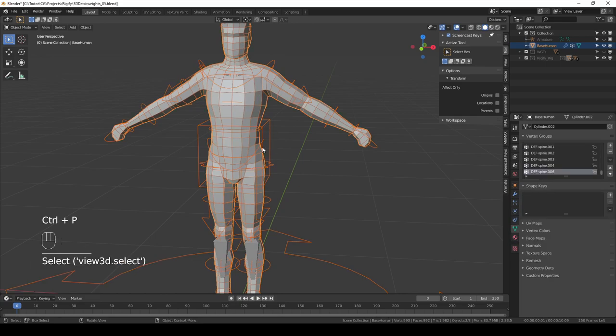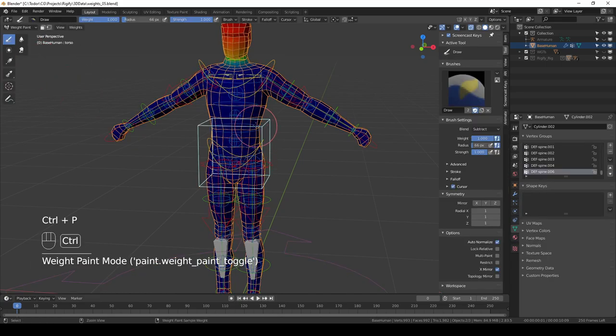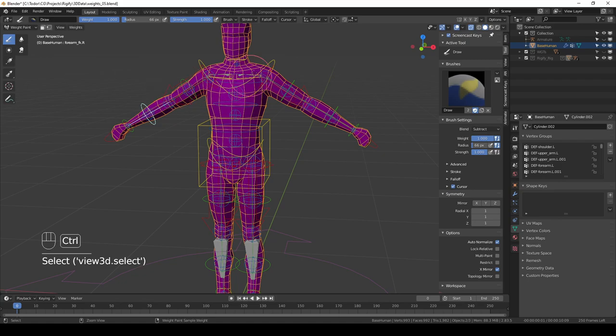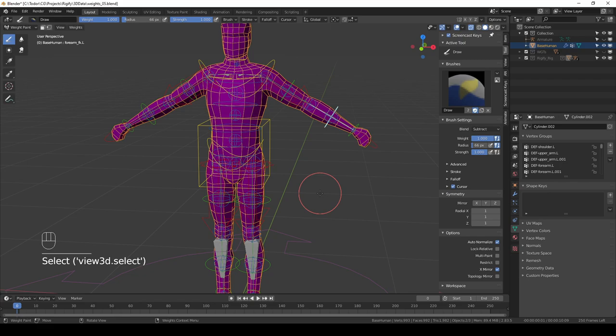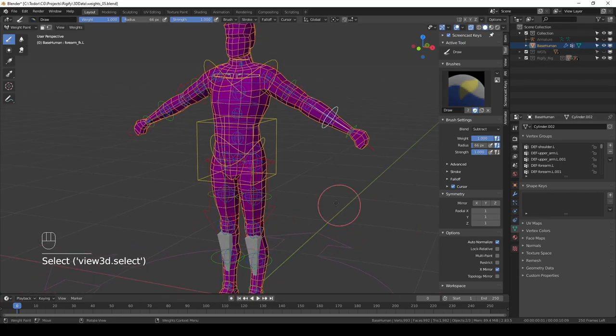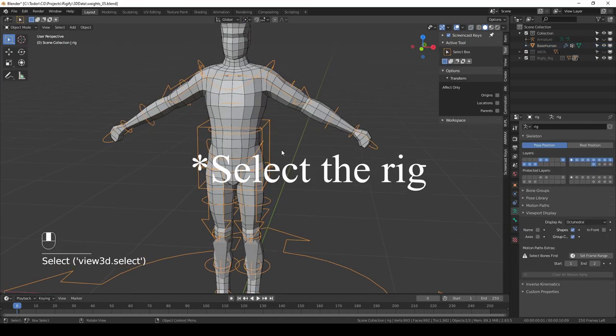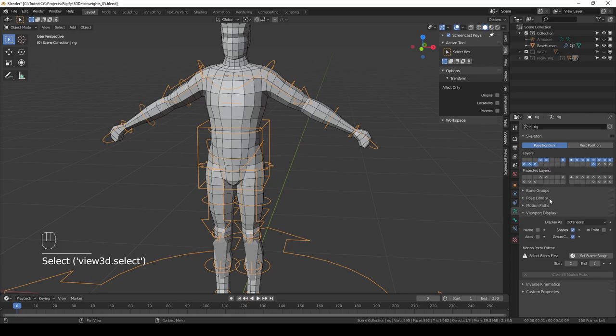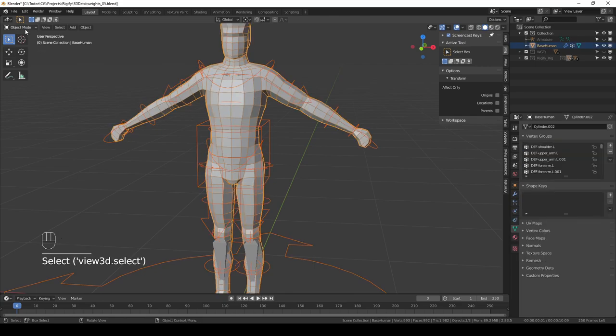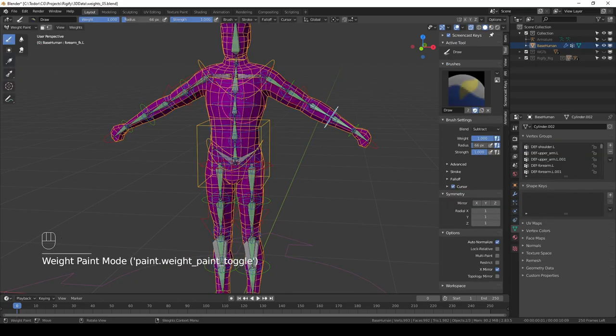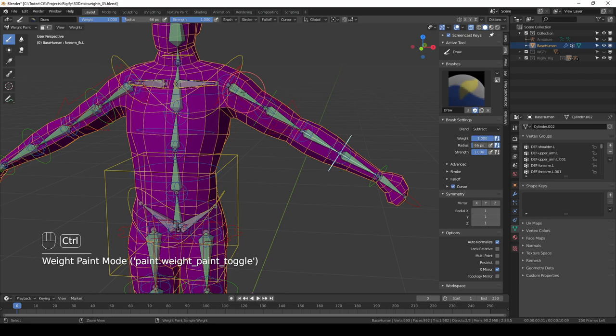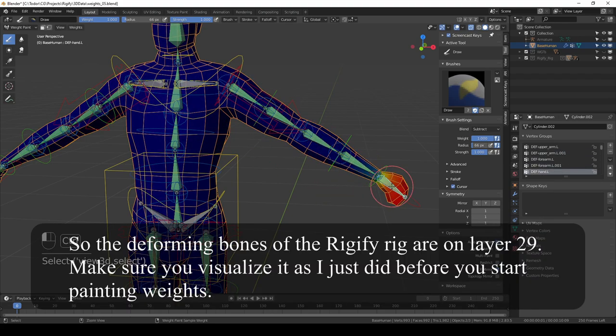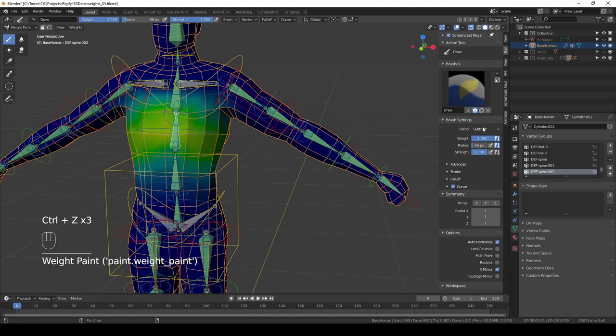I'm going to shift-select the character and then go to weight paint mode. And now if I ctrl-click any of these widgets, then my character is purple, which means none of these bones are deforming bones. Where are the deforming bones? Let's go back to object mode. Select the character and then in armature tab shift-click this layer which is layer 29. Then shift-select the character, go to weight paint mode. And here we have these bones. If I click them, I can see my vertex groups and I can start painting.